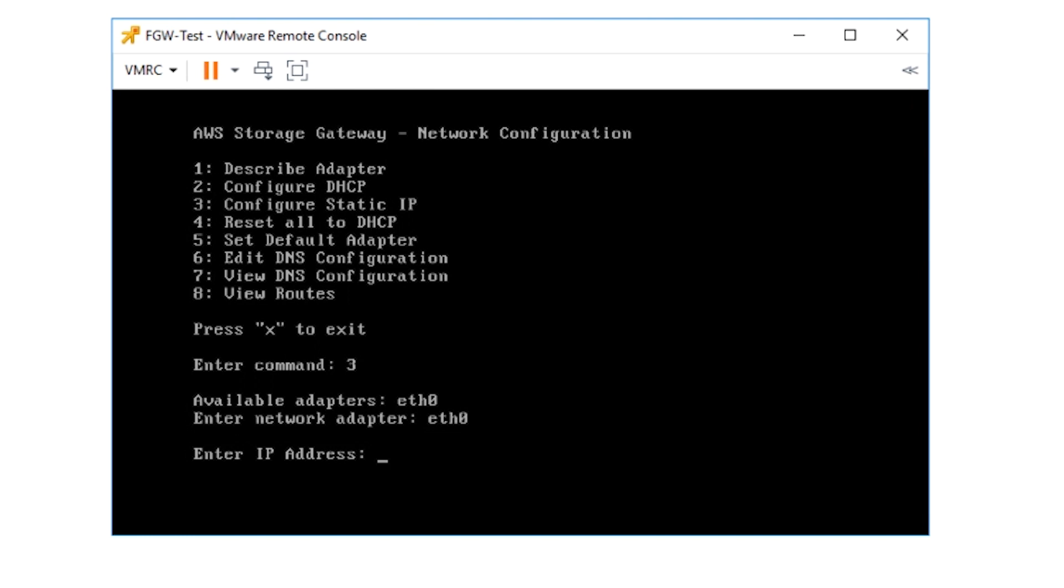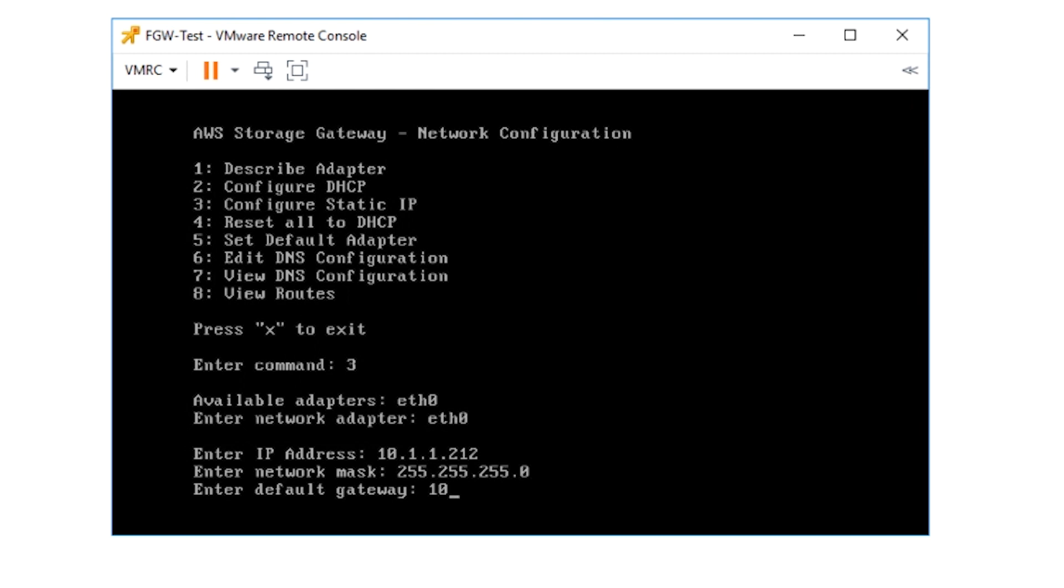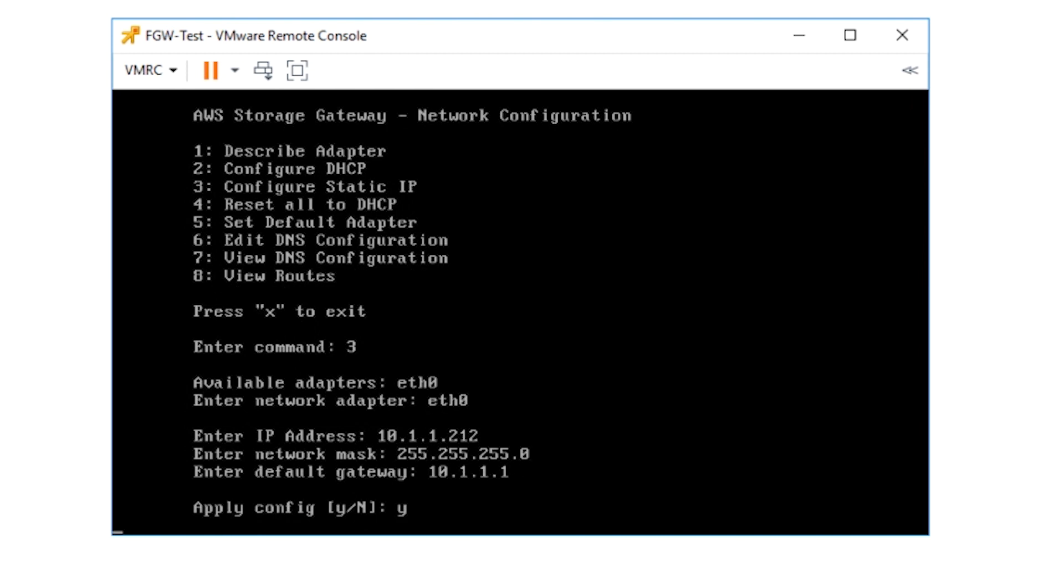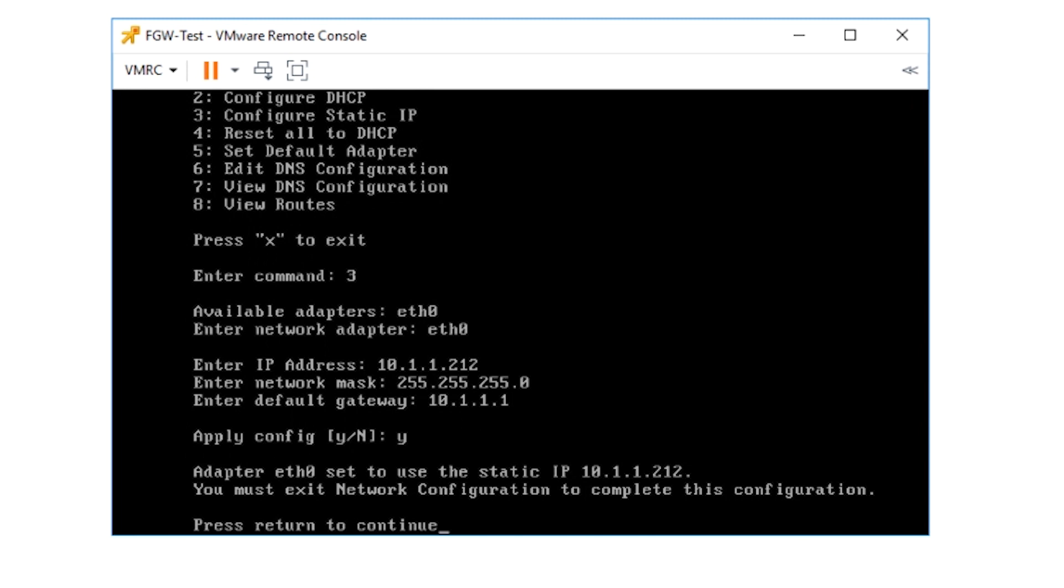Enter the static IP address 10.1.1.212, the subnet mask as 255.255.255.0, and the default gateway 10.1.1.1, and then apply the changes.